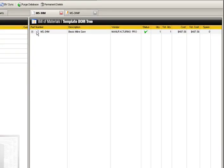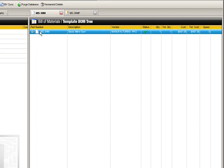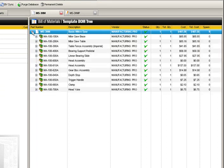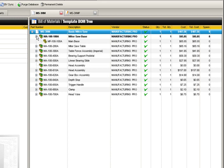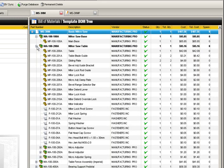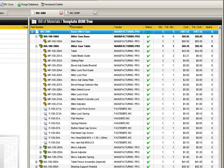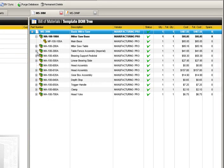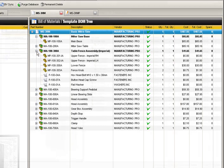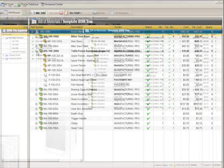Let's select the miter saw template BOM. Currently, the BOM is fully collapsed, showing only the top level. To expand the BOM and see its sub-assemblies and parts, click the plus icon next to the root. This expands the BOM to the next level. From here, further assemblies can be expanded down the tree.